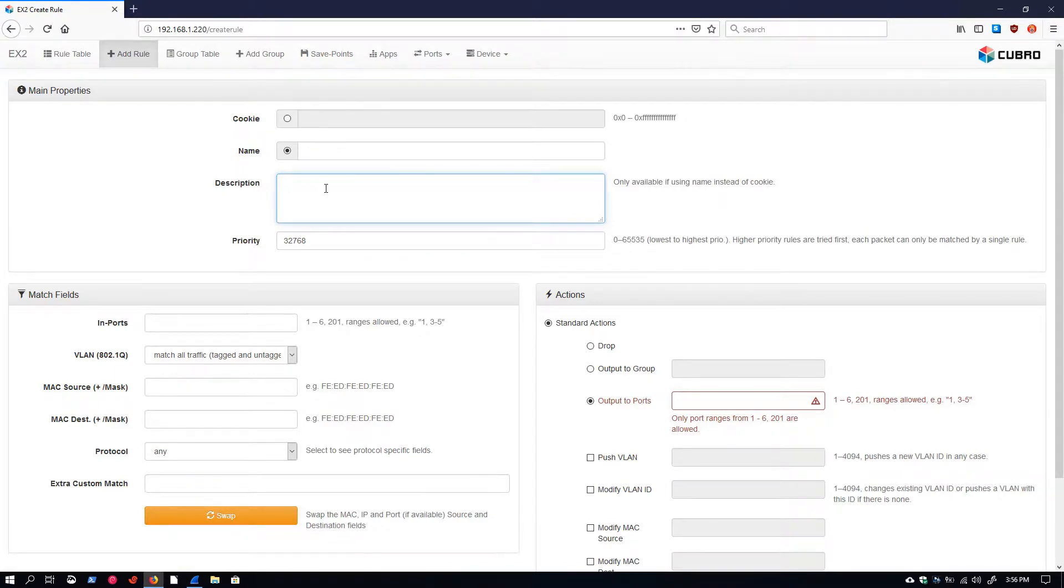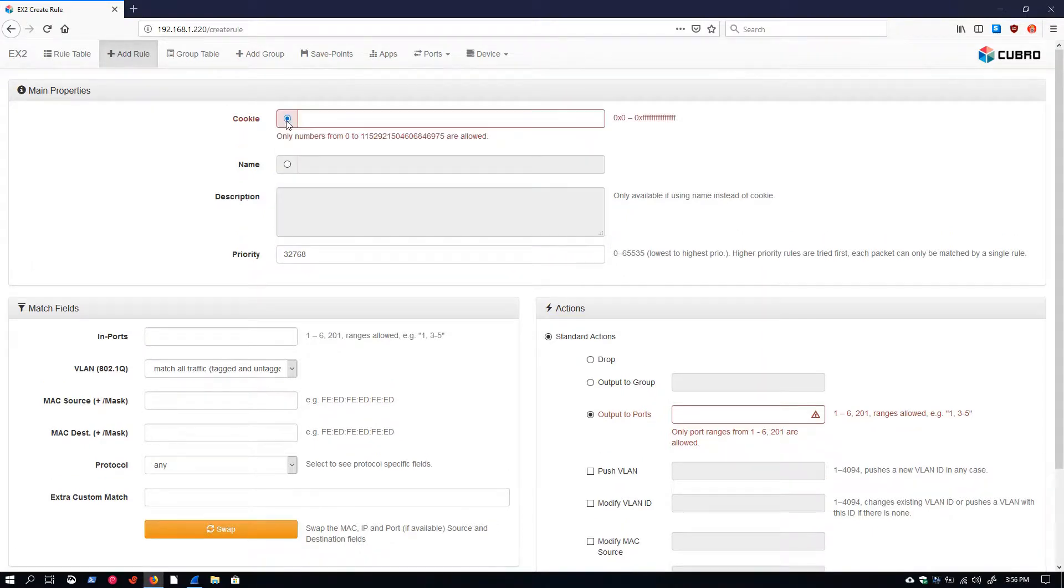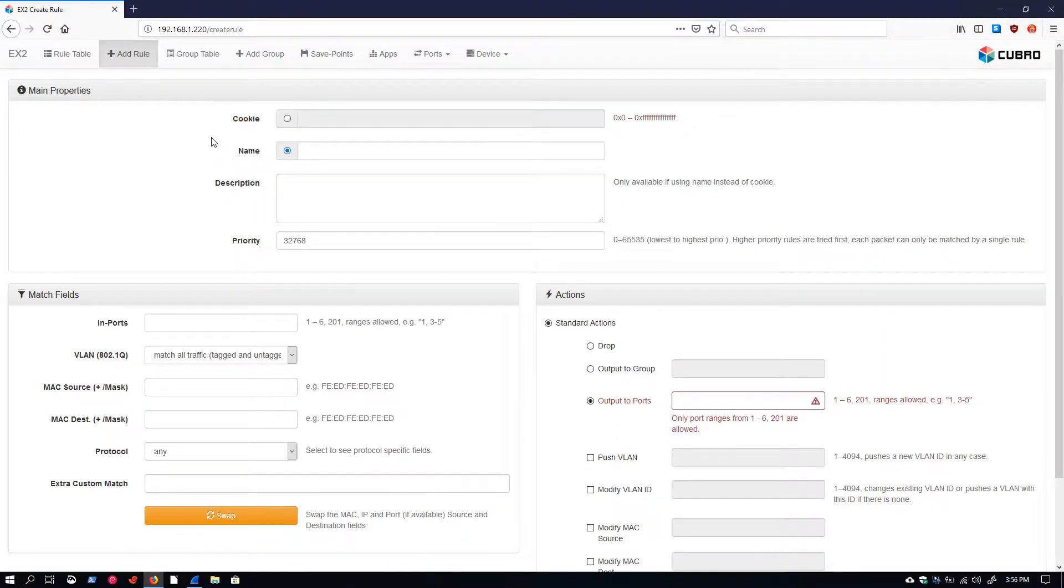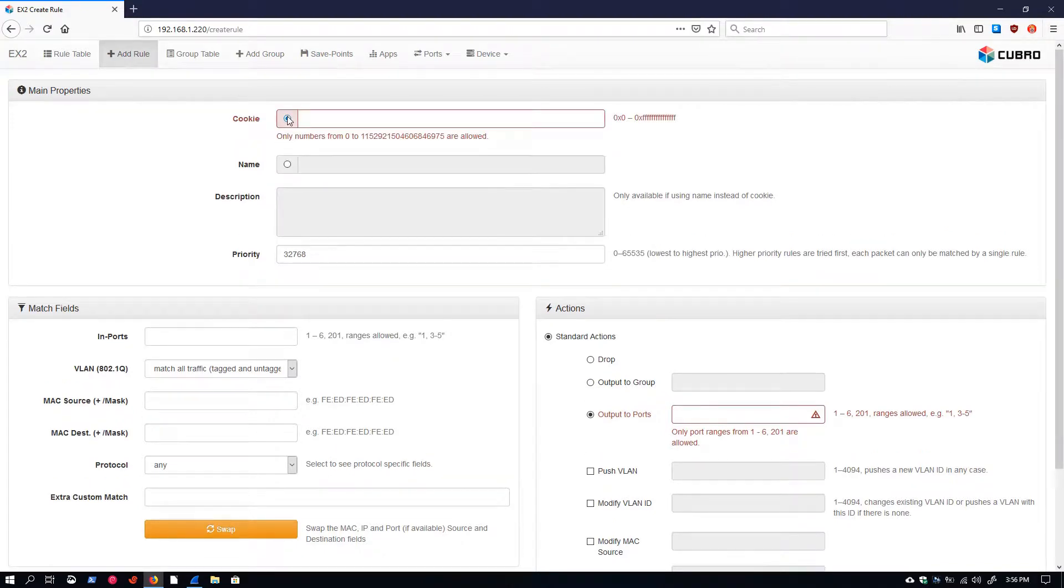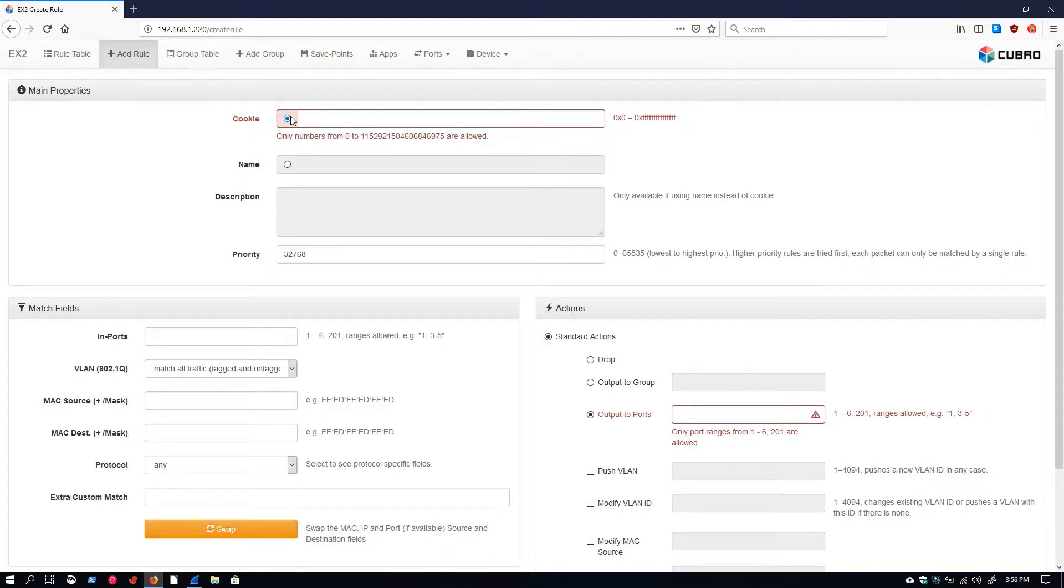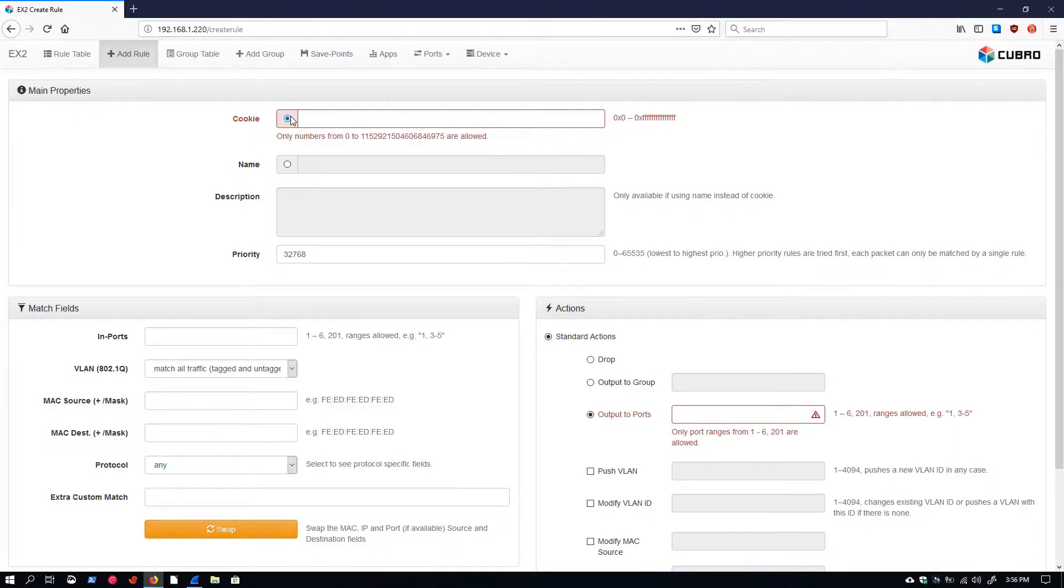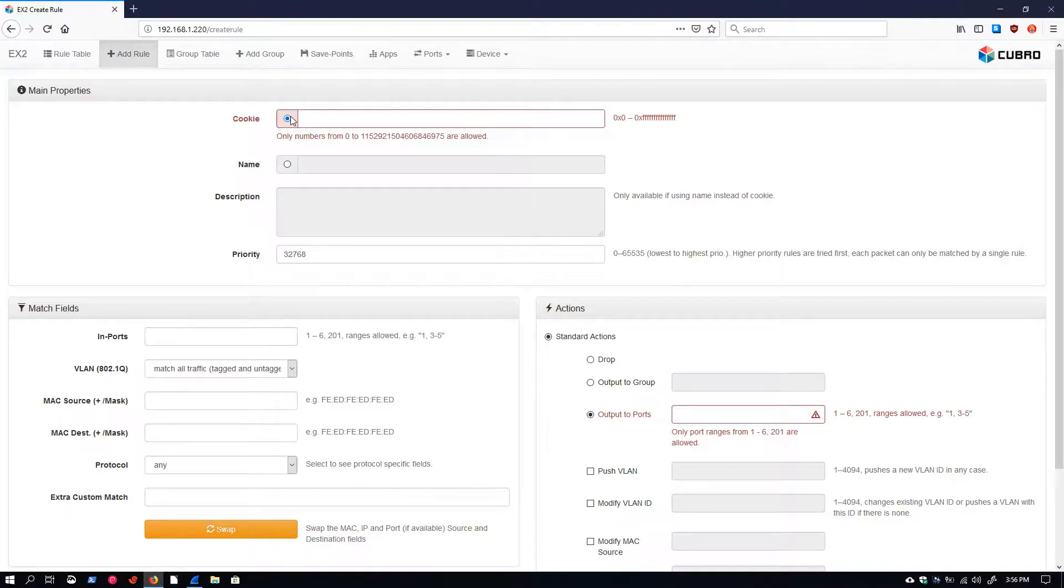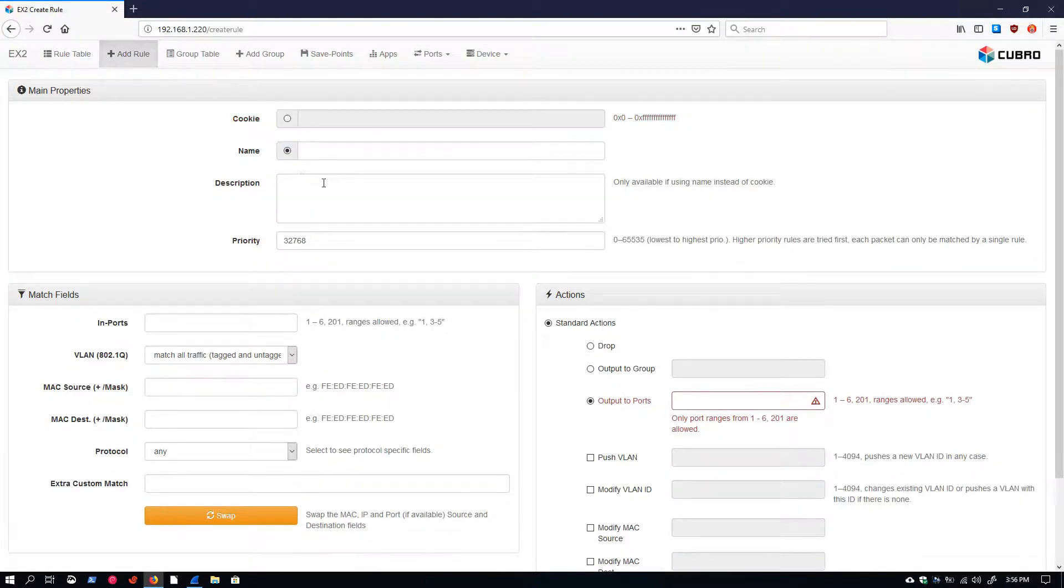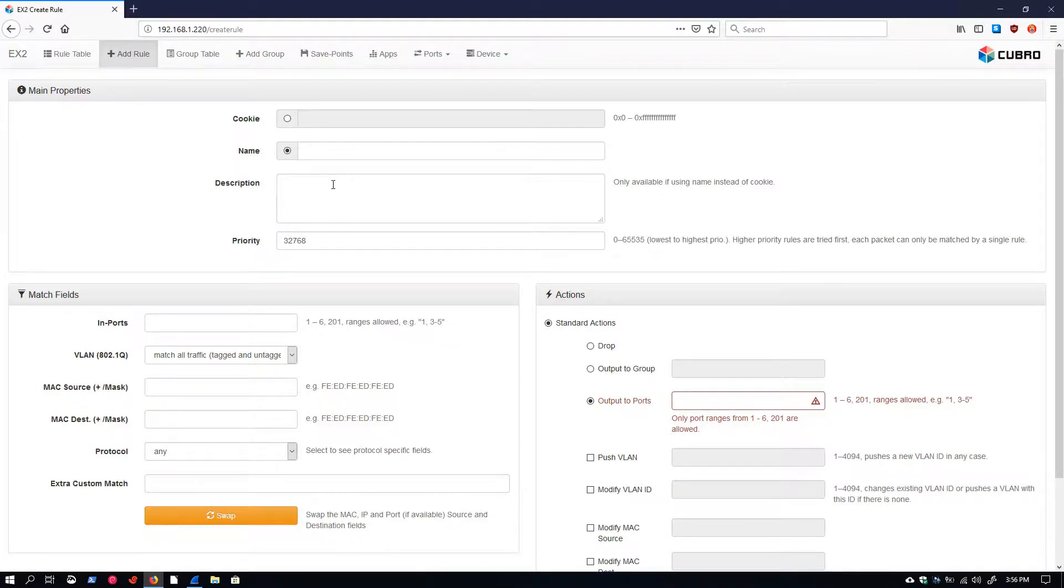The question might arise: why would we use some numeric identifier that doesn't mean anything rather than a descriptive name? The answer is that using cookies can be a little easier to work with if you're using the command line interface primarily. It can also be easier to work with if you're doing automated functions via the REST API, such as dynamically setting up and tearing down rules based on various triggers. Even when we add a name and description, this generates a cookie on the back end. The device assigns a cookie to our rule as well.